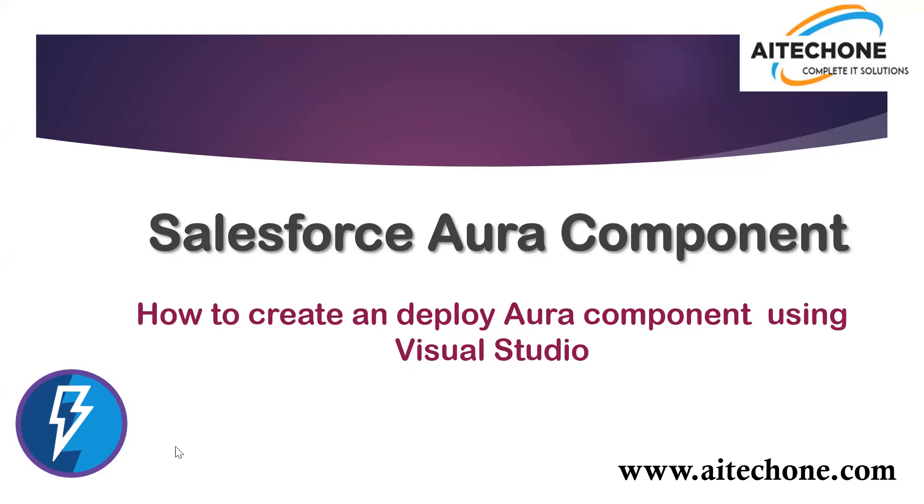You might have seen my previous videos where I explained how to create Lightning components or Aura components using Developer Console. But I received a lot of requests and inquiries about how to create an Aura component using Visual Studio Code and how to deploy it. So I decided to create this video to explain that.